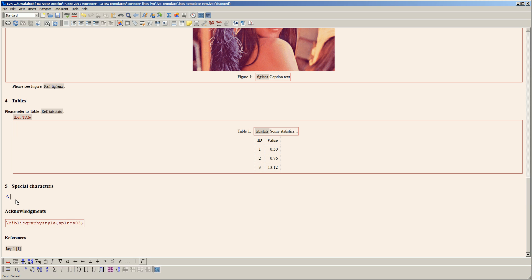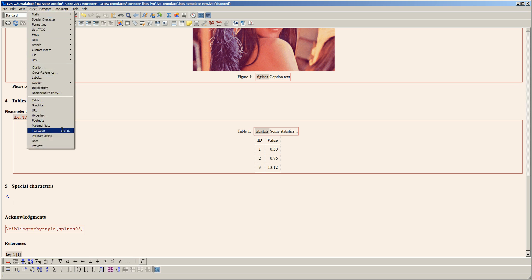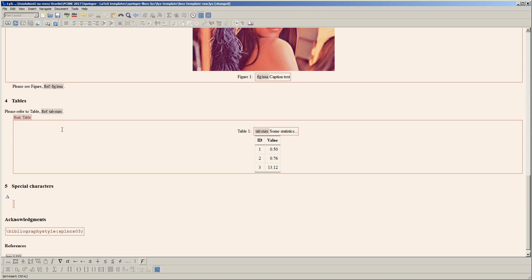But sometimes you may find yourself in a situation when there is no such symbol at the bottom in this menu. Then what you can do is insert raw LaTeX code. For example, I can type this dollar sign to open math environment, then type GROW, then close math environment.